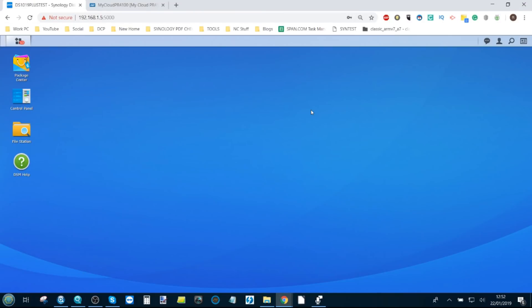Hello and welcome back. Today I want to continue my look at comparing different NAS brands. I want to talk about Synology and WD.